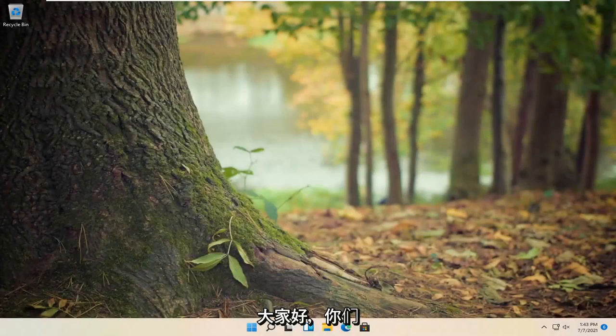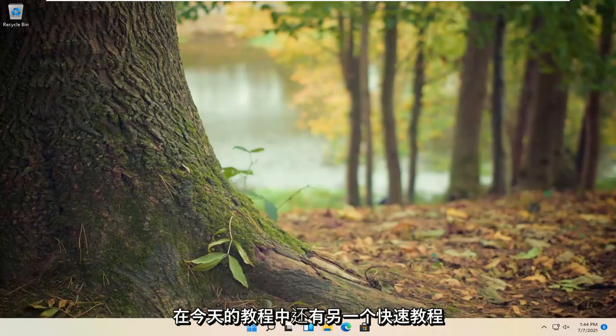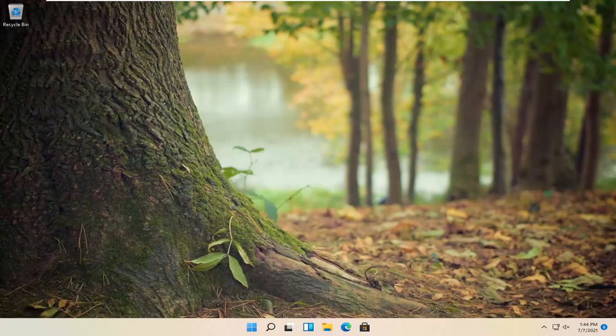Hello everyone, how are you doing? This is MD Tech here with another quick tutorial. In today's tutorial, I'm going to show you guys how to change the sound output on your Windows 11 computer.